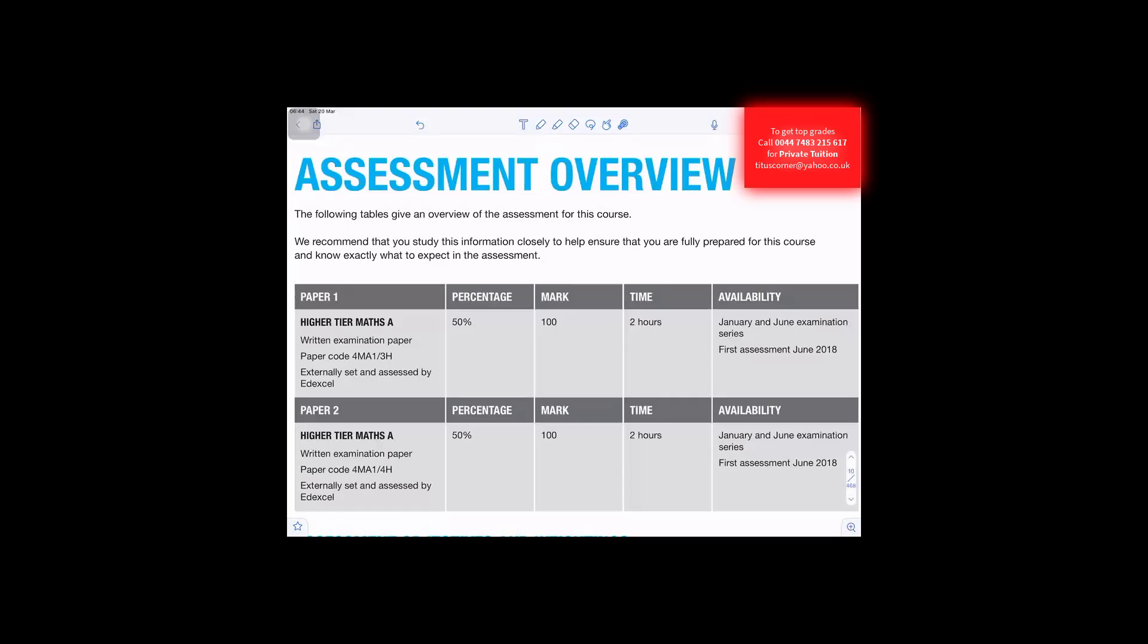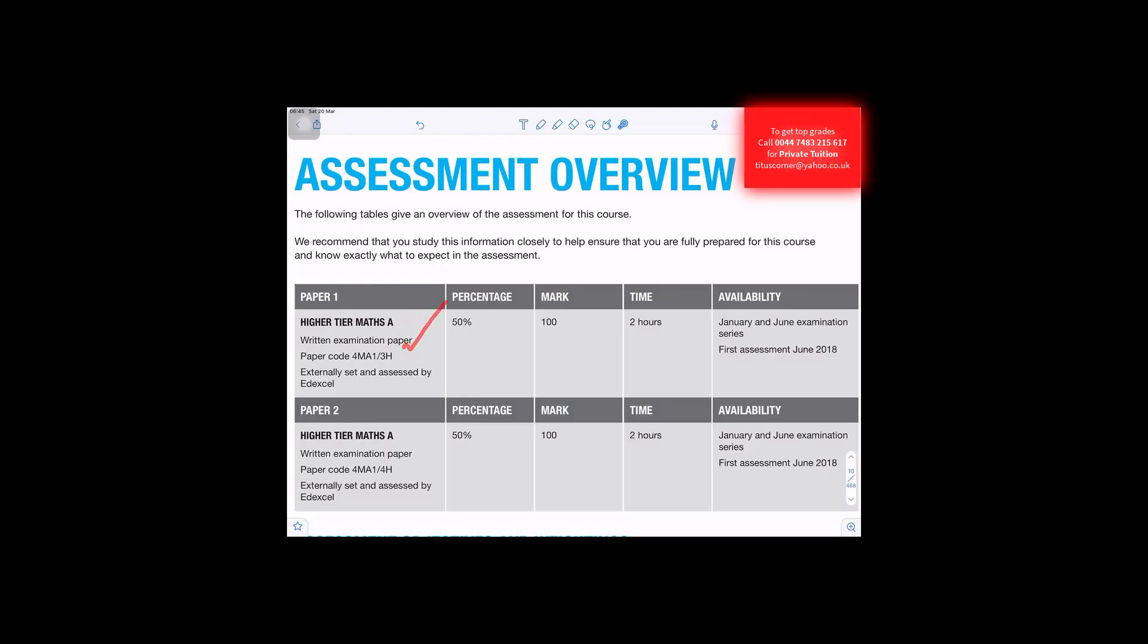Assessment overview: The following table gives an overview of the assessment for this course. We recommend that you study this information closely to help ensure that you are fully prepared for this course and know exactly what to expect in the assessment. Paper 1, Higher Maths A, it's a written examination externally set and assessed by Edexcel.